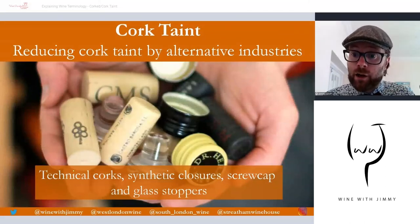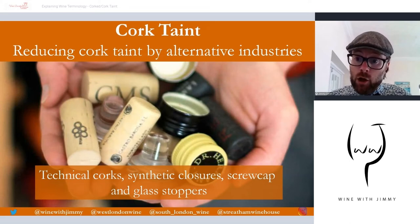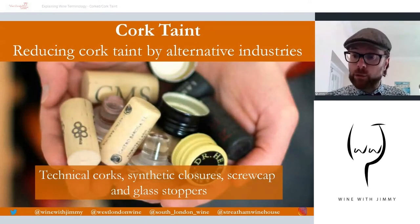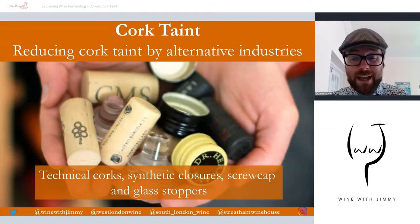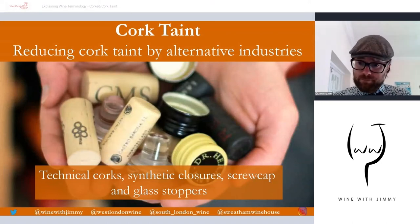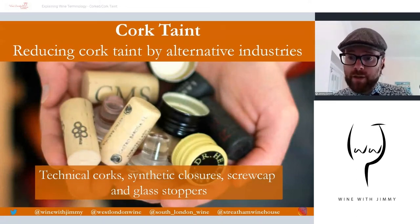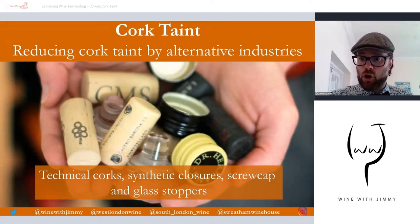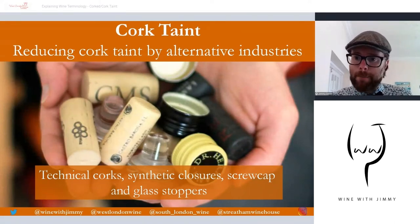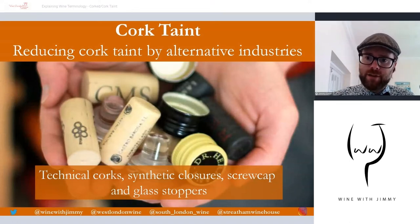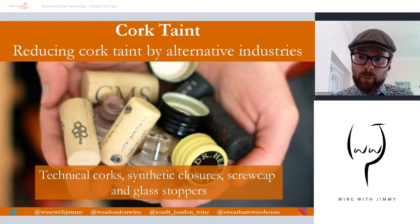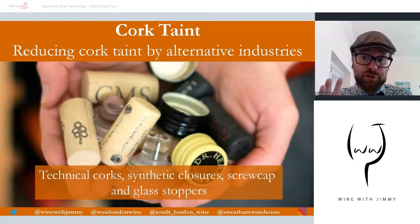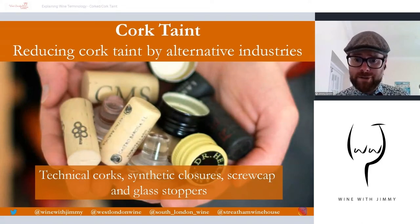If you come across a corked wine, you now have the understanding of what it is and what it smells like, so you can confidently say to the person you purchased it from that the wine is corked. In a restaurant they have an obligation to replace the bottle. In shops, if you taste something at home and think it's not right, don't tip it away — leave it in the bottle, take it back, and they will replace it. Always return it to the source and keep your receipt.